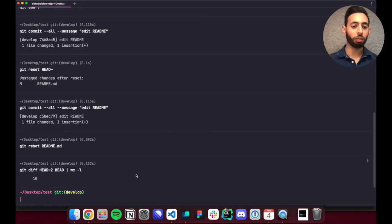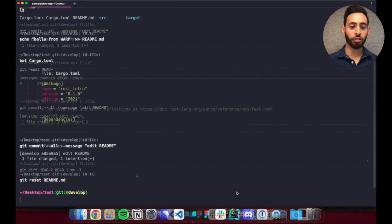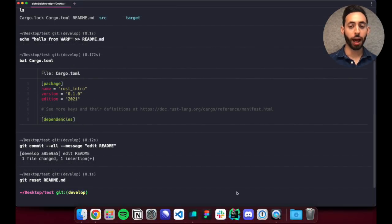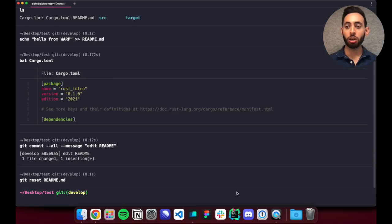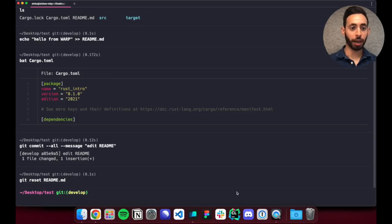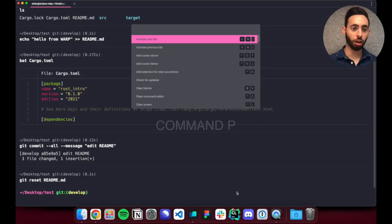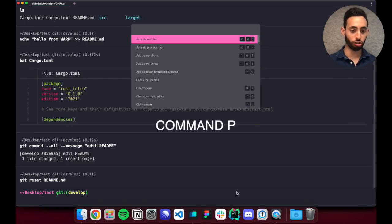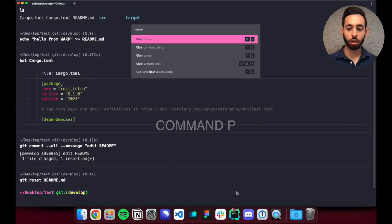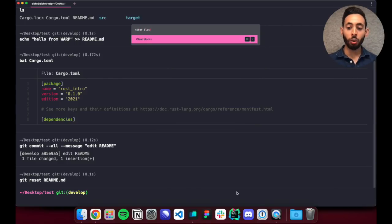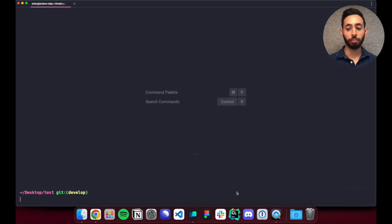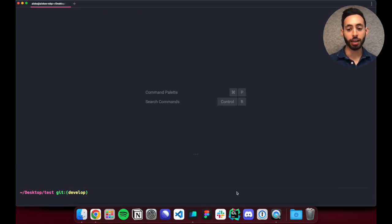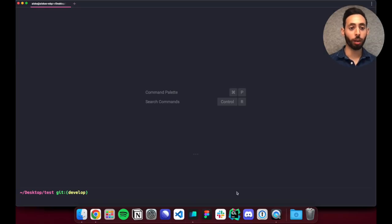Similar to VS Code and other productivity apps, Warp has a rich command palette to quickly browse any action you can do in Warp. You can access it at any time using command p. So here if I want to clear blocks I can just search for it very easily. We also support lots of different customization options such as changing font, theme, key bindings, and using your own prompt.